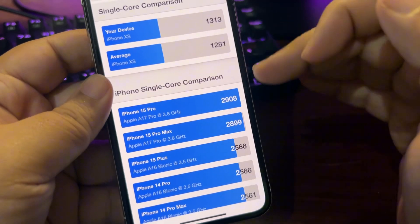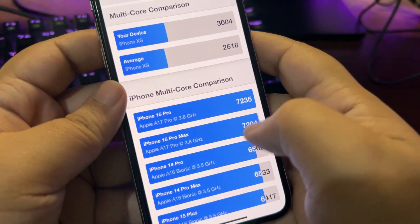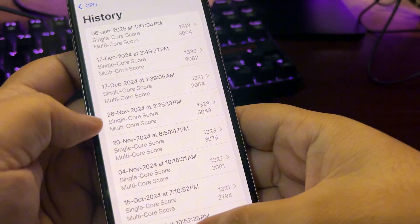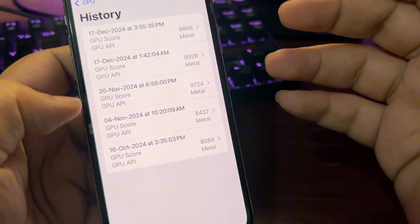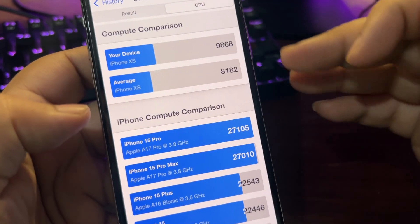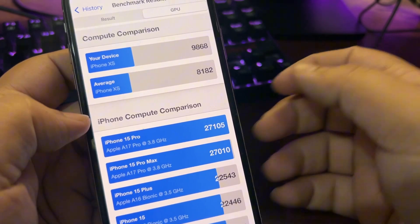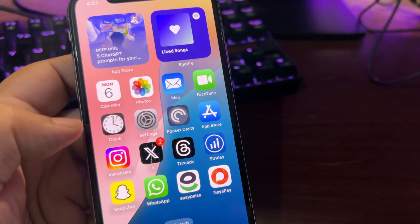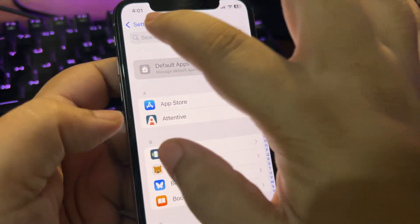Averaging out the scores, they come in higher than the average — which means whatever iPhone you're using, you'll be getting really good performance. The GPU benchmark is also way higher than average, so whatever iPhone you're on, it will be giving you a much higher score. It's a really good update.